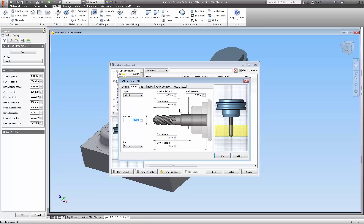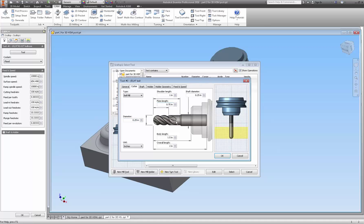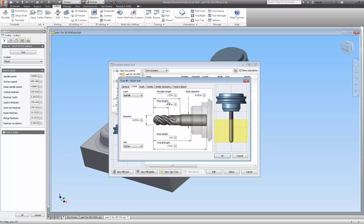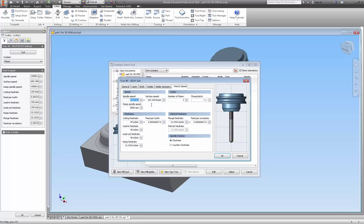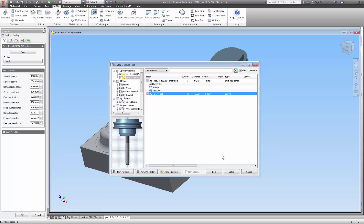Here's our cutter. One thing I didn't do on the other quarter-inch end mill was the flute length. Our shoulder length here is going to be 1.5. Feed and speed — going to go with 10,000 RPM again and we're going to leave it at 60 inches a minute. It has four flutes.